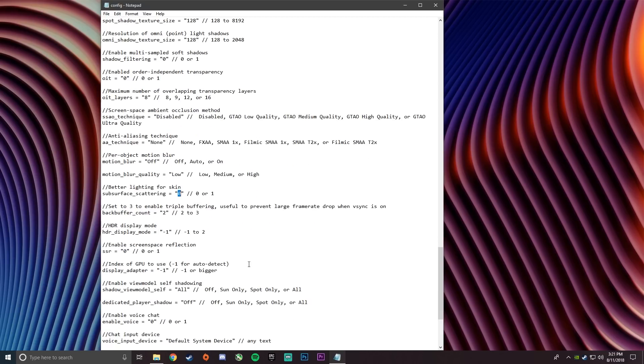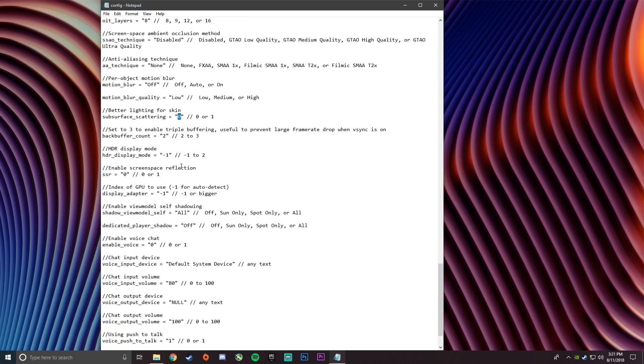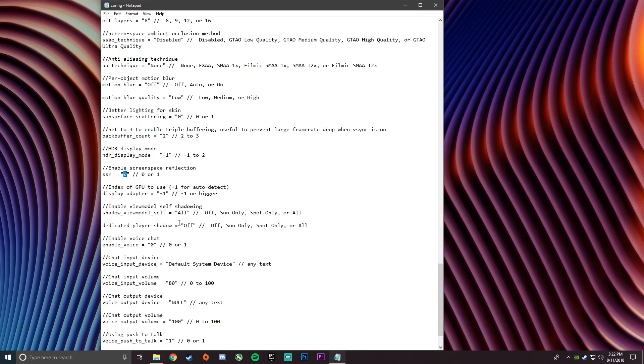And then set subsurface scattering to 0. And set the back buffer count to 2. And the HDR display you don't have to touch. And then SSR change it to 0.